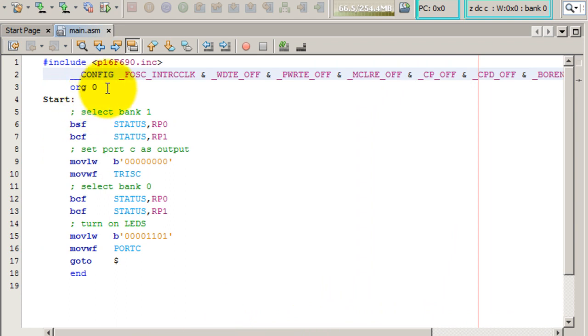Line number three, we want to start the program at the 0 address.